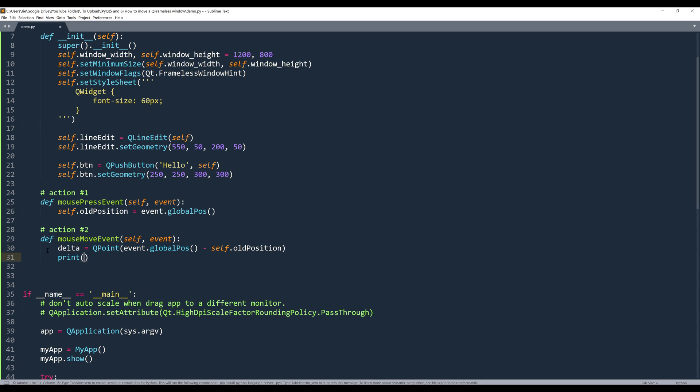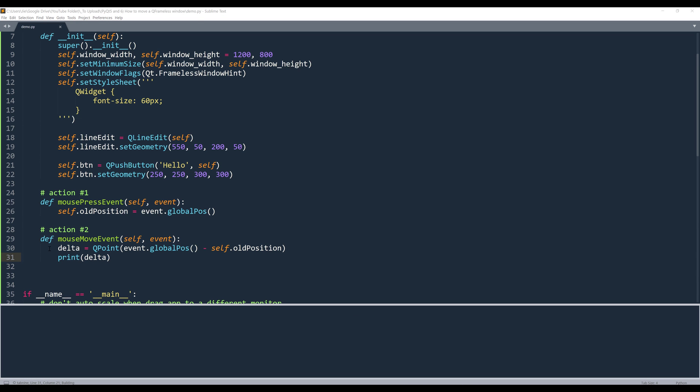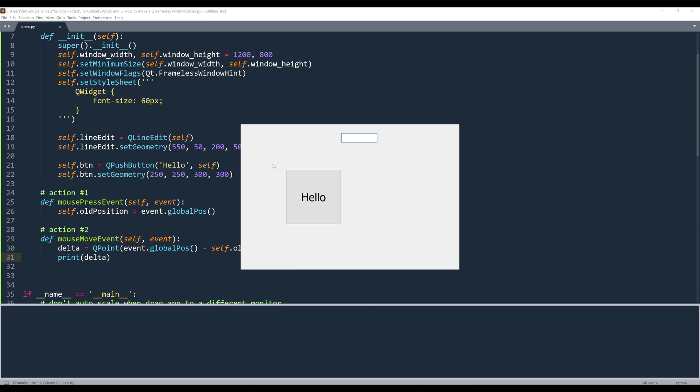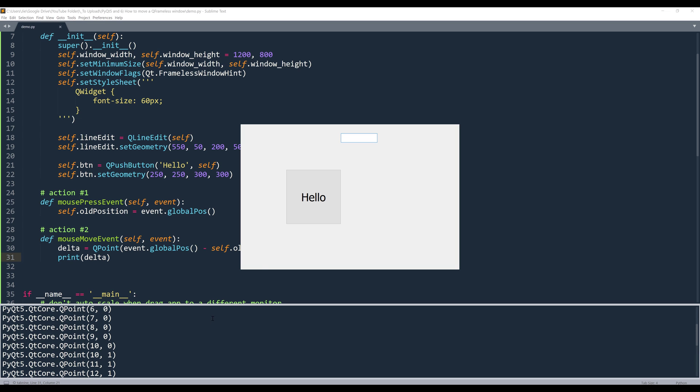Now, if I print the delta object. Right. So here, let me stop again. So this is going to be 0 and 0.